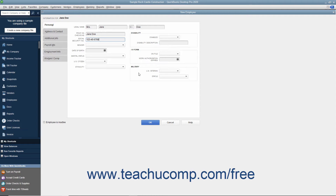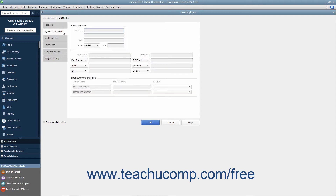After finishing data entry on this tab, click the Address and Contact tab to continue. In the Address and Contact tab, you can enter the employee's home address information into the Address, City, State, and Zip fields. You can then enter their Main Phone Number into the Main Phone field, and their Primary Email Address into the Main Email field.